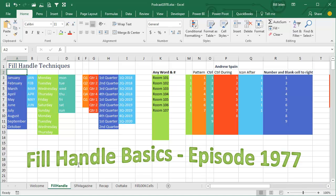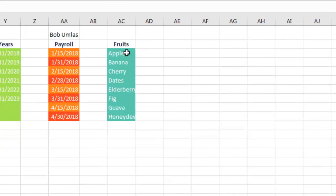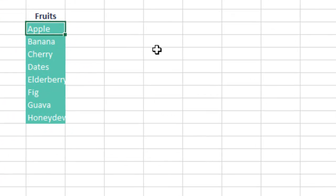Yesterday, in Episode 1977, we talked about all of these fill handle basics, and this is great if you have to fill months or weekdays or quarters, but you probably have a list at work that Excel does not know how to fill — a list of cost centers, a list of manufacturing plants, a list of product lines — and you can teach Excel that list.